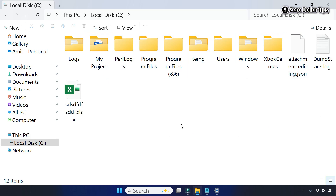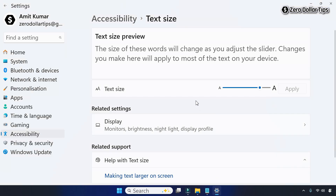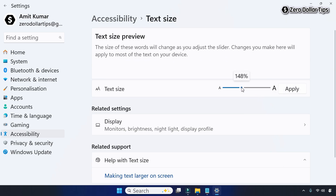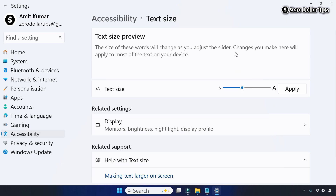When you change the font size from here, it will change the font size of the entire system. Let's say I want to keep it at 150 percent, so I'll set it to 150 and then click Apply.